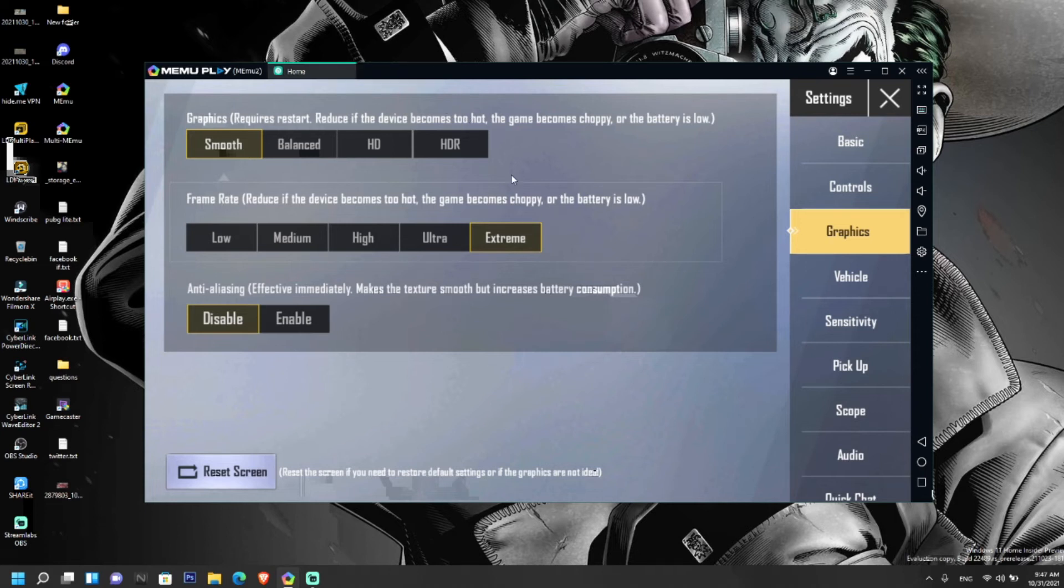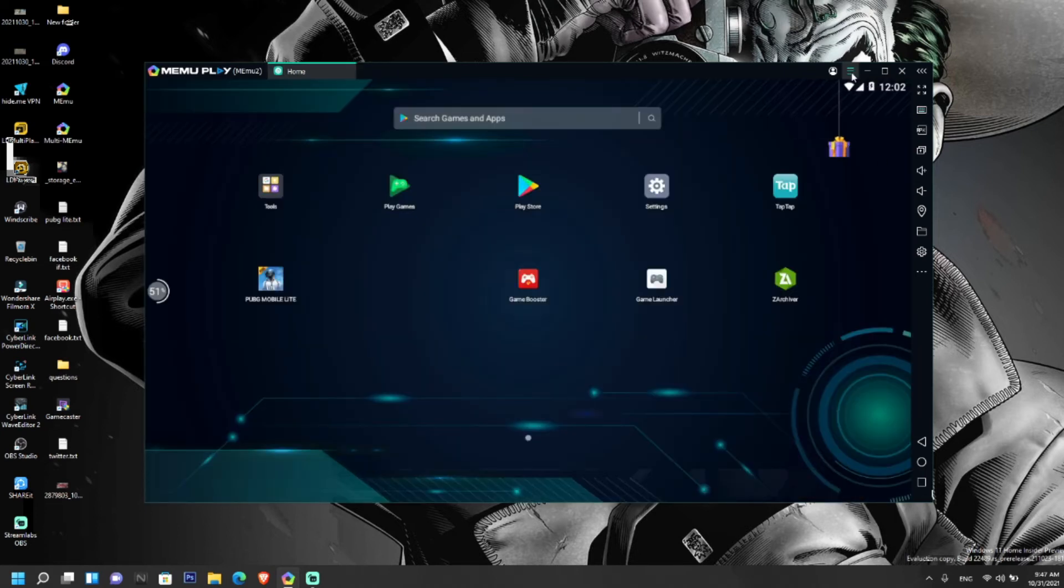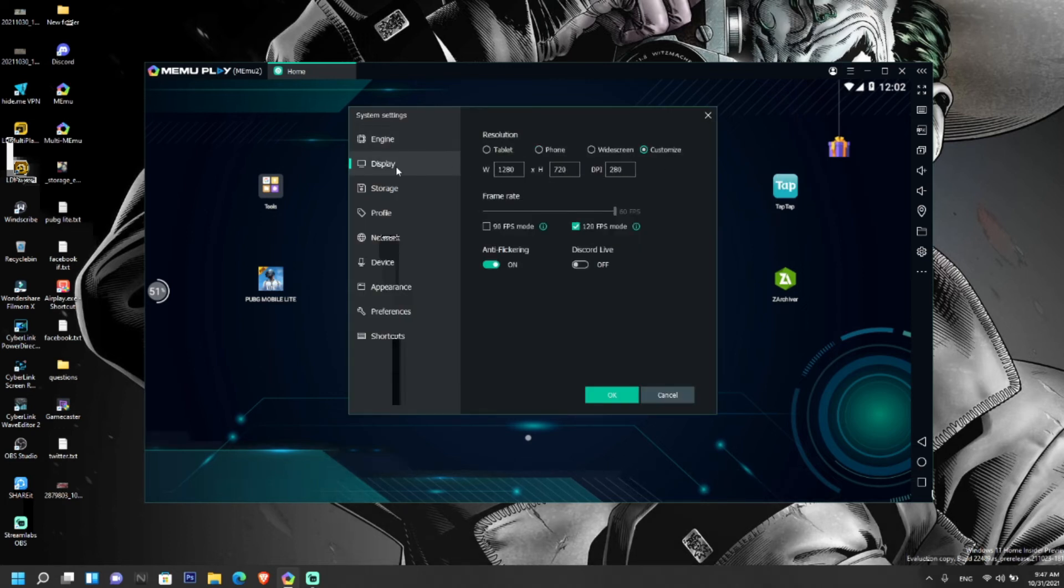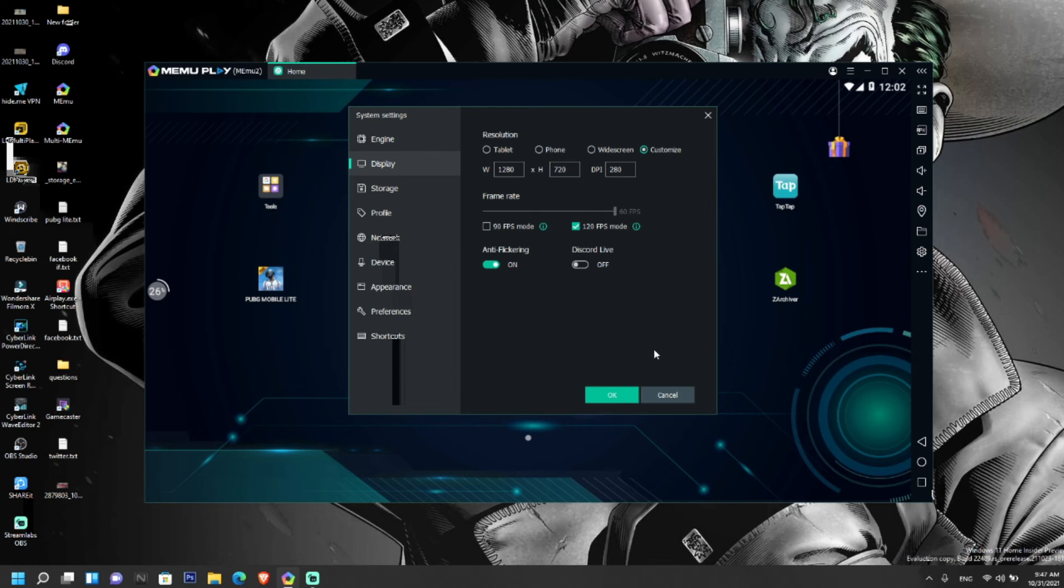For other games, go to the settings of MEmu Play, go to the settings and click on display, and set the FPS of your default frame rate from 60 to 120 FPS mode.